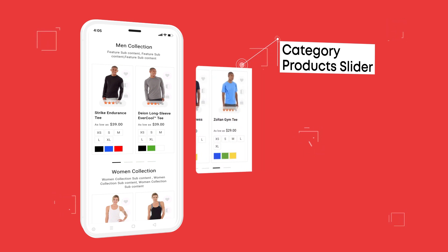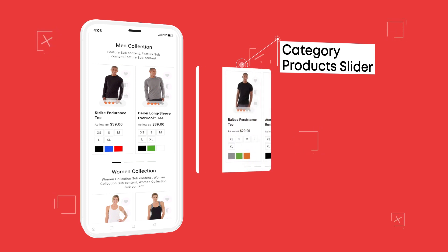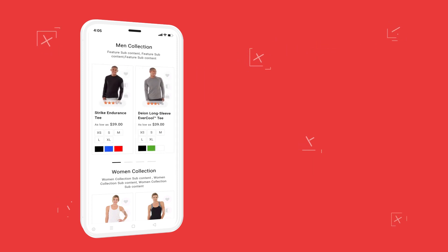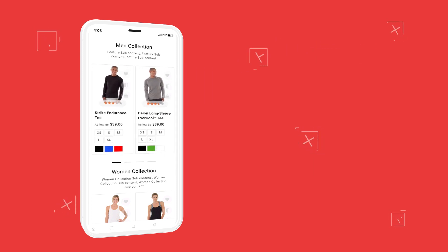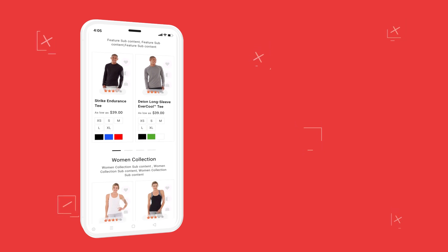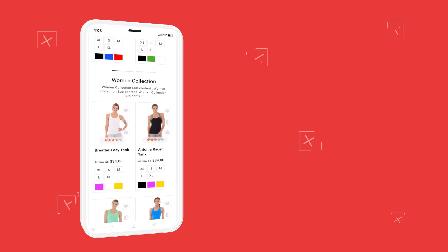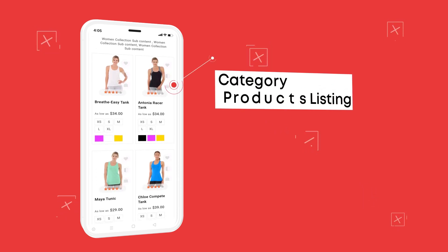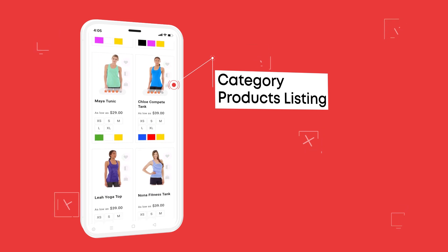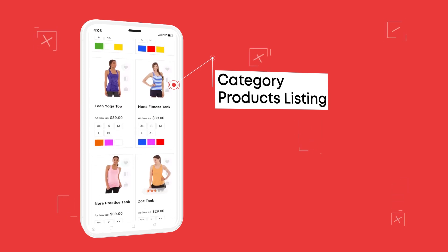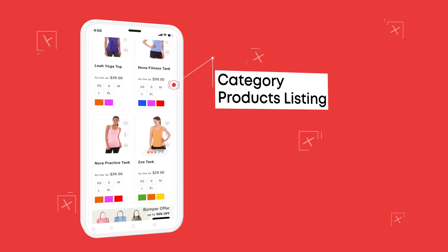Category product slider or carousel — it is a great way to display your category products. As a result, your visitors can reach what they're looking for in your store easily. Category product listing allows customers to more efficiently browse and search through the category listing.